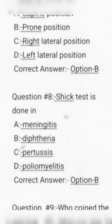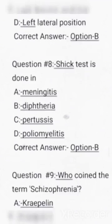Next question: the Schick test is done in. Options are meningitis, diphtheria, pertussis, poliomyelitis. Correct answer: Option B, diphtheria.